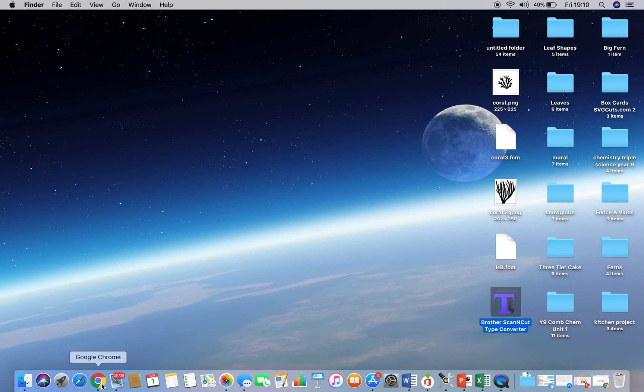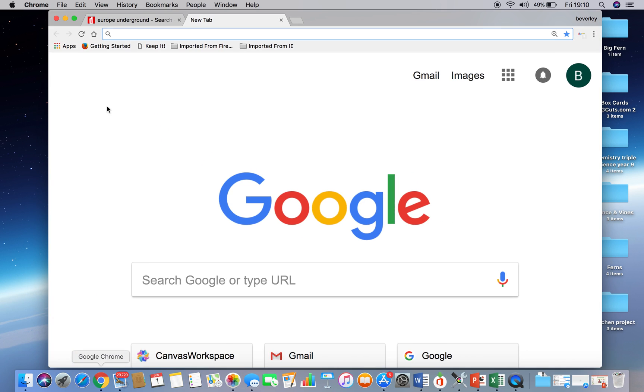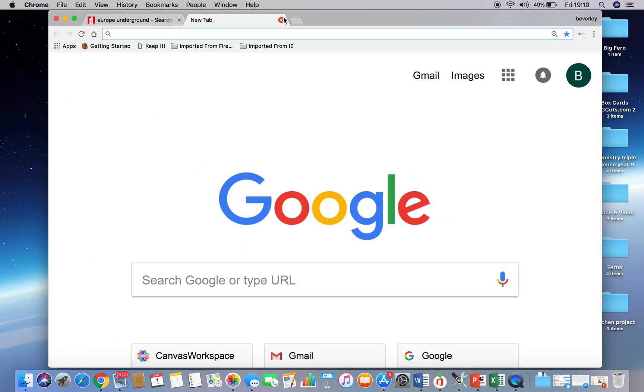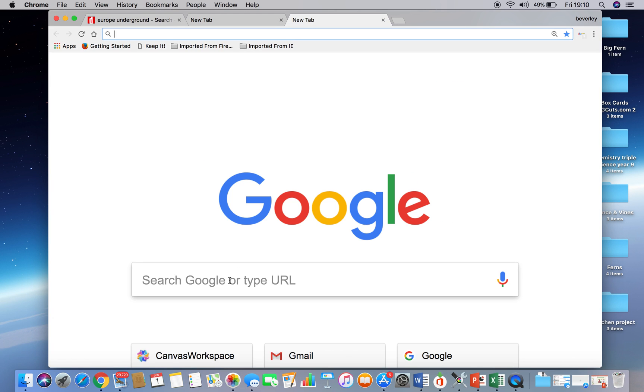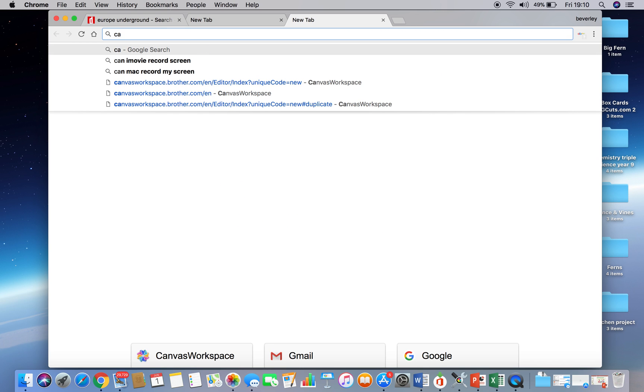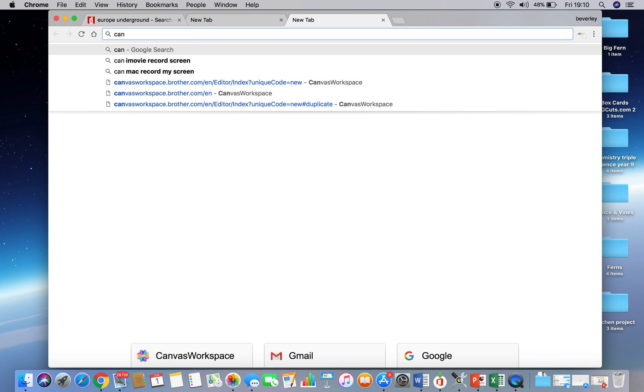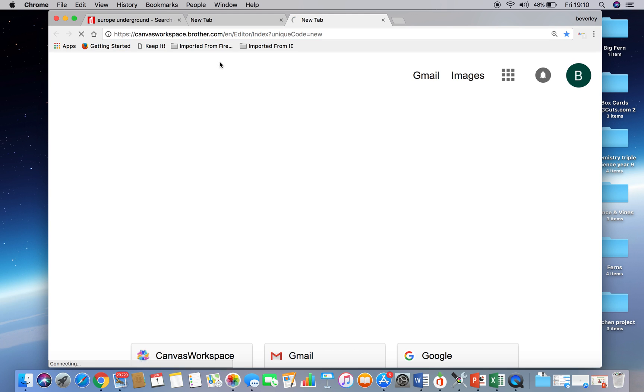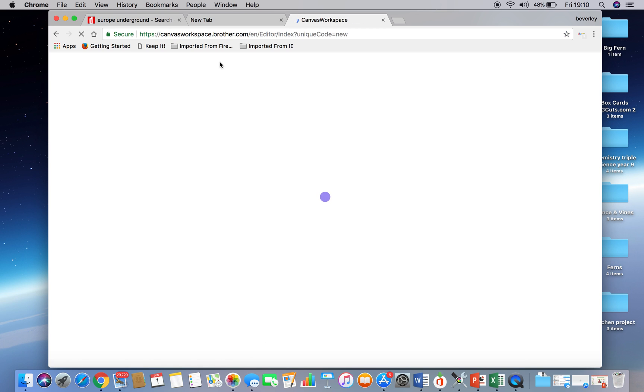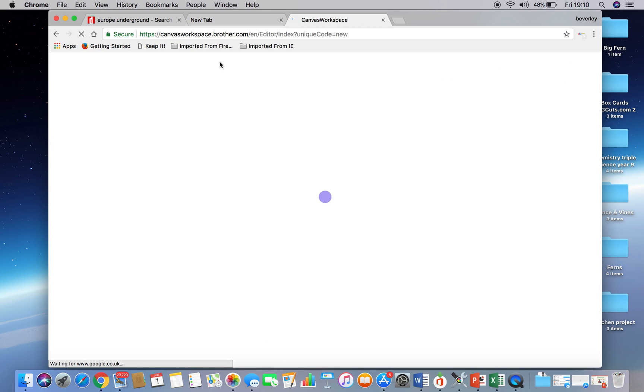And then we'll go back onto the internet, and I need to open the scan and cut canvas workspace. So if I type in canvas, workspace comes up for me, but it's canvasworkspace.brother.com if you need to type in a little bit more for it to be found. Now I've already got an account on mine, so it should log me straight in. But all you need to do, if you've not got an account, just create one, and it's really intuitive on the landing page that you land on.